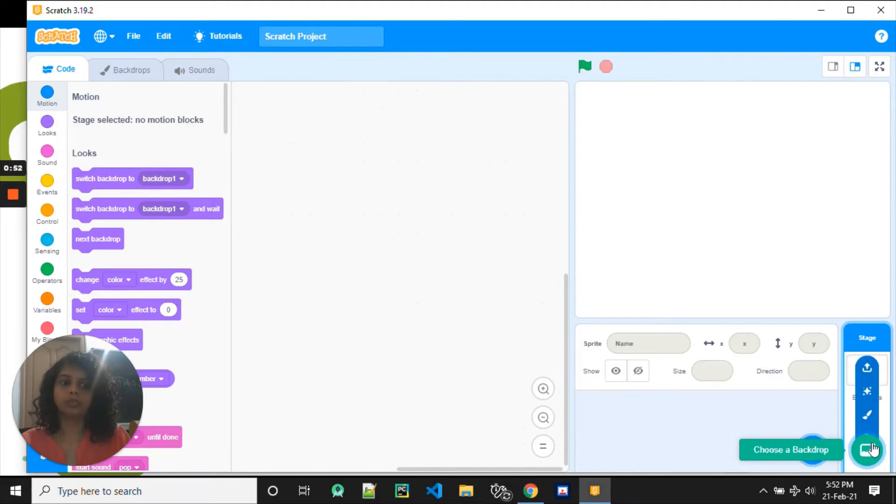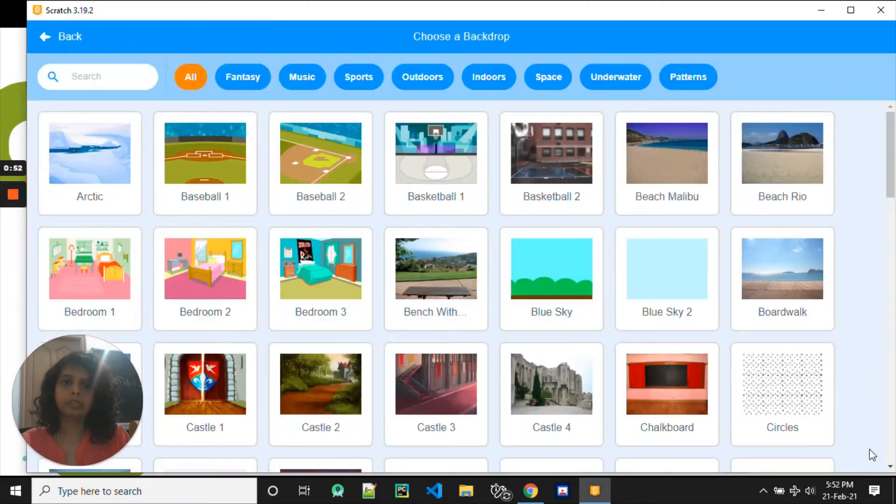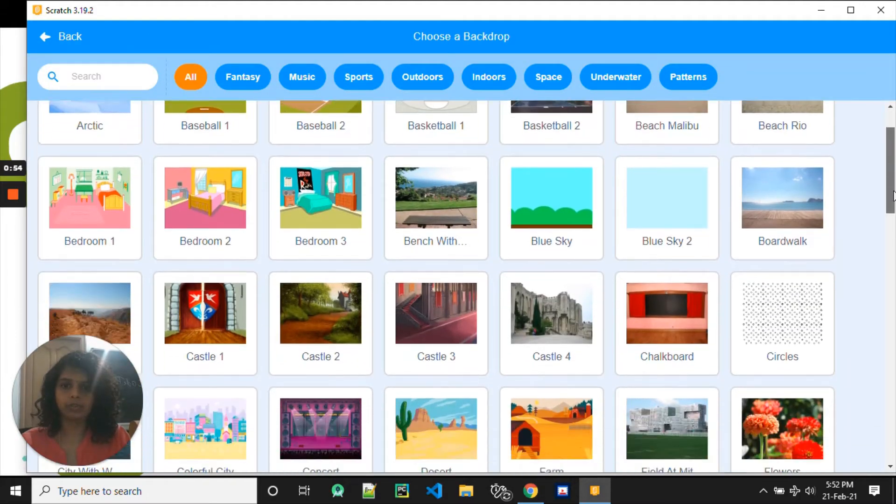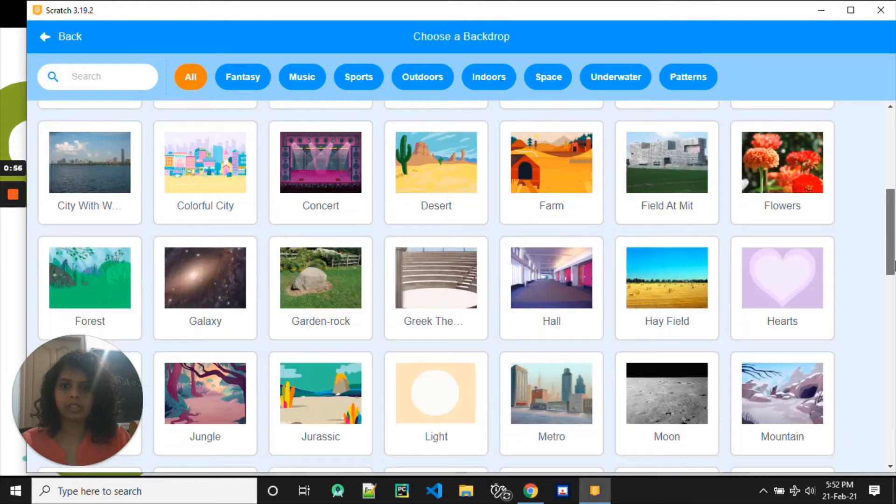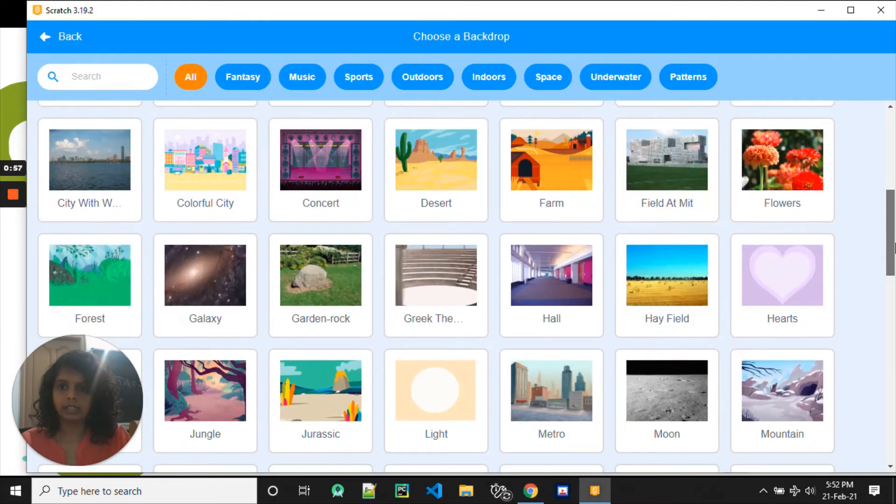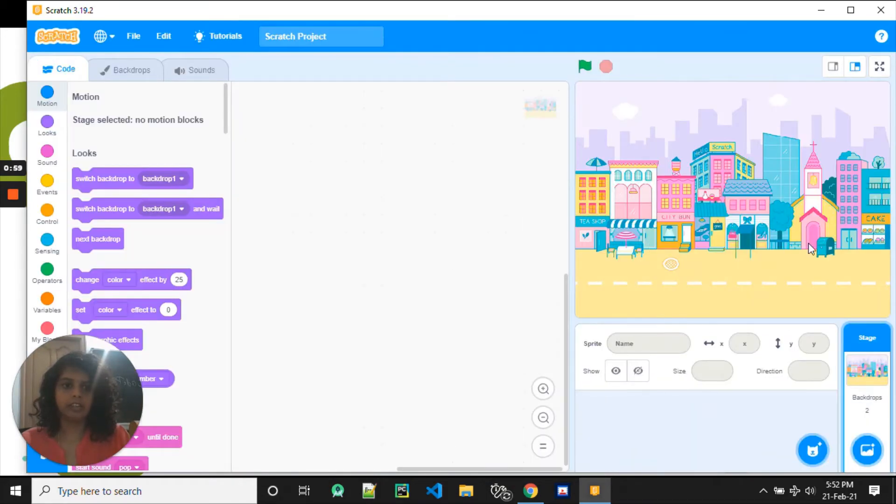First thing, what do we do? We choose a backdrop. Let's go and choose a city. Yeah, this city is very colorful. Let's choose this city.